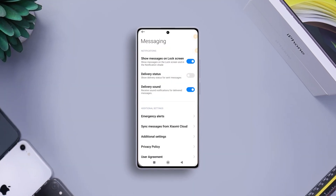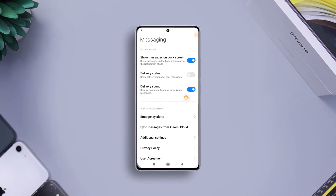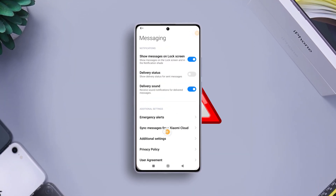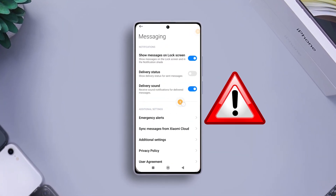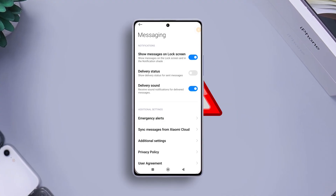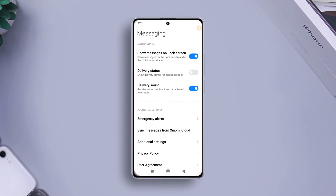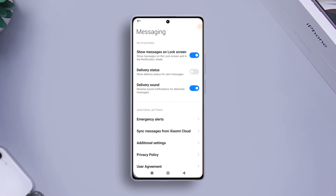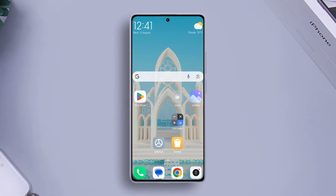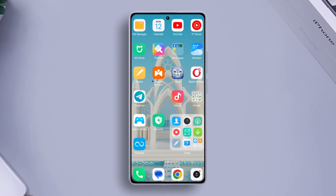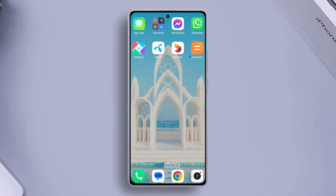In this chaotic world, knowing how to manage emergency alerts effectively is important. In this quick video, I'll show you how you can turn on or off emergency alerts.